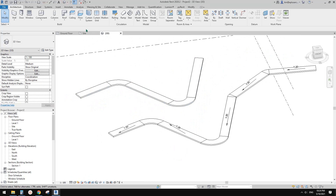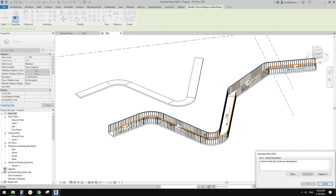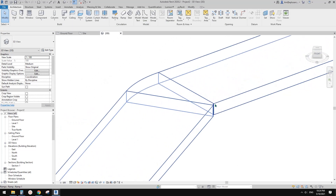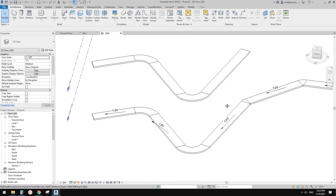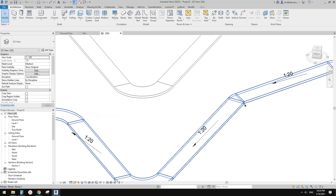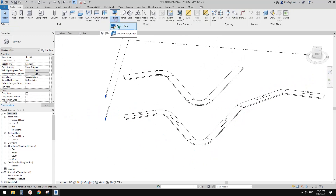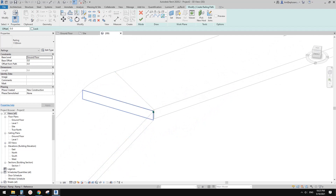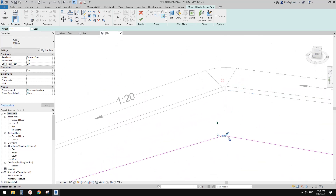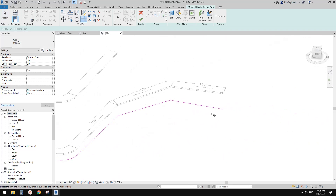I want to place it — use Place on a Stair/Ramp and it will automatically place two handrails for you. Looks like something's not right here — there's some issue. So I'll ignore this part of the ramp and instead use a sketch path. Now I'll manually pick all these edges, ignore this little edge, trim it, and finish.